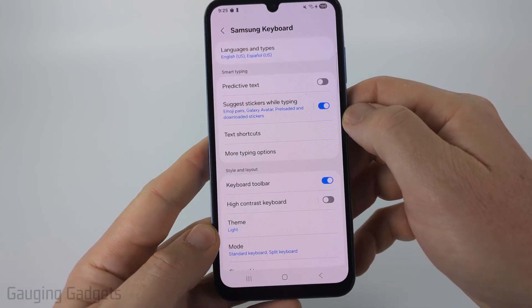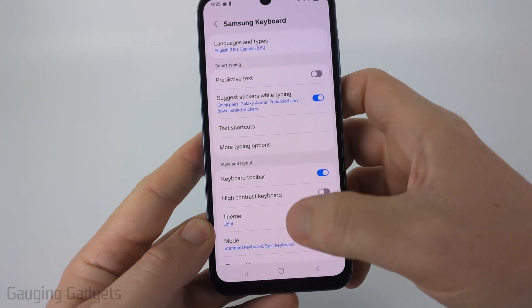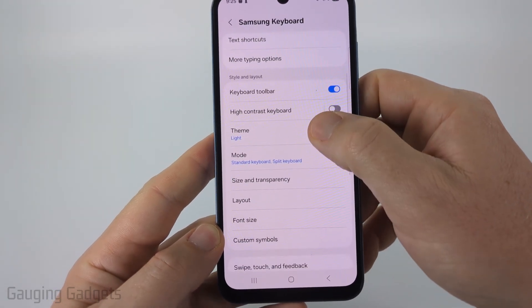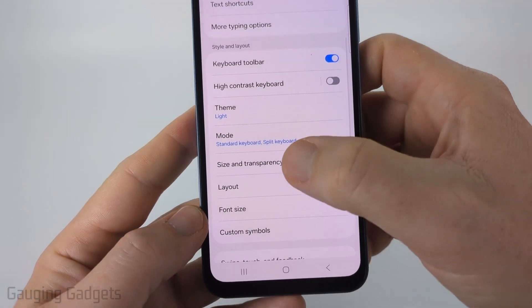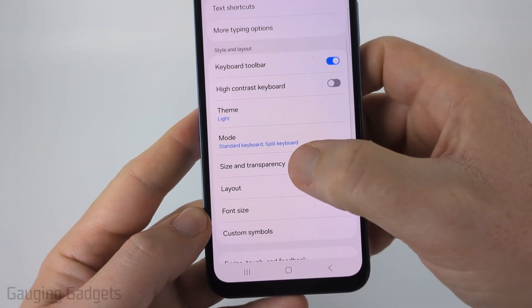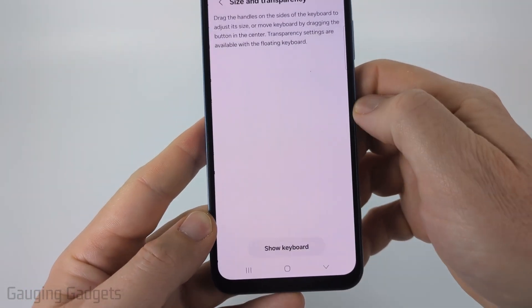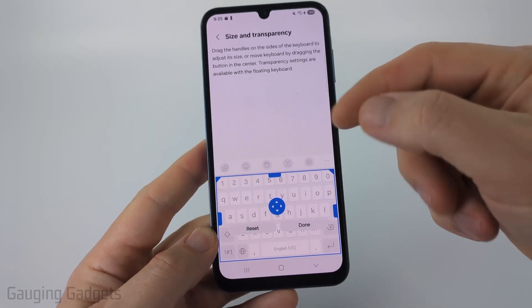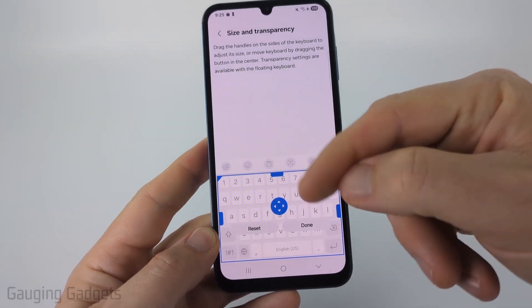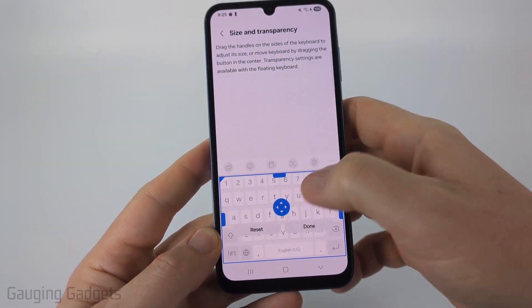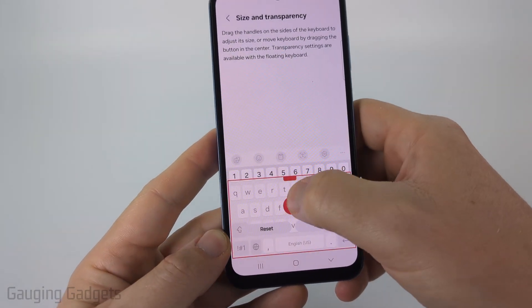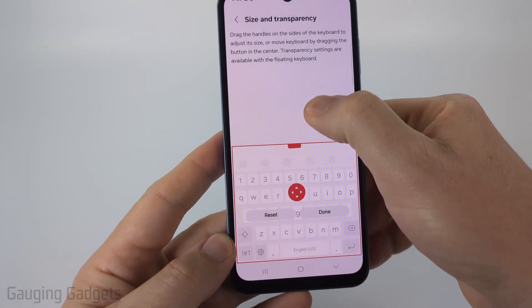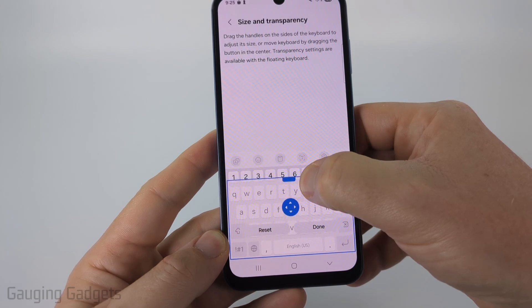Once in here, all we need to do is scroll down a little bit and you'll see Size and Transparency. Select that. And then as you can see, we can change the size of the keyboard. You can drag the sides to make them either smaller or larger.